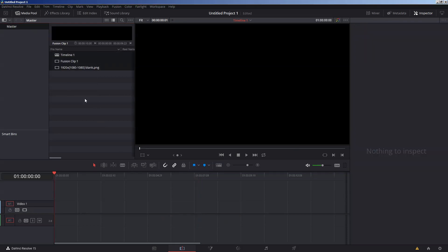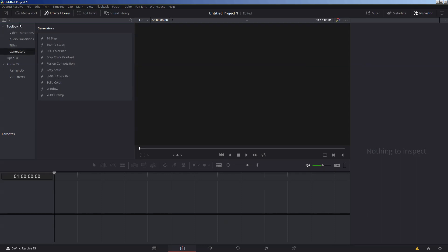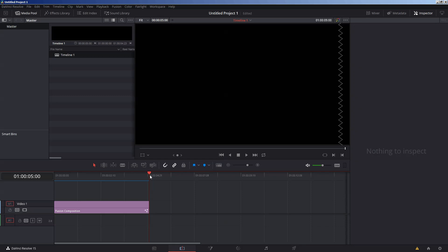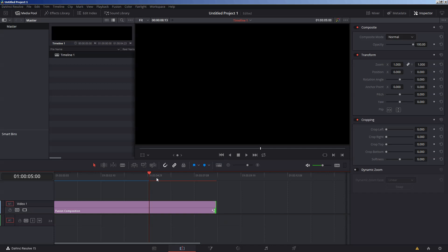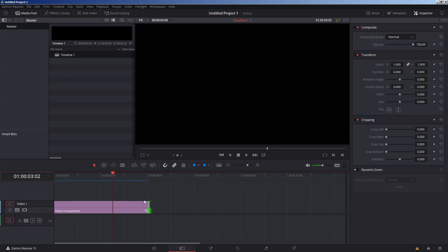Let's start by clearing the media pool. If you open the Effects Library and go down to Generators under the Toolbox subgroup, you'll see Fusion Composition as an option, which you can drop into the timeline and go straight into Fusion from there. But because of a bug in DaVinci Resolve's current implementation of Fusion, when you go to render your Fusion composition using this, it will never render more than five seconds — even if you extend the length on the timeline before or after editing it. It's just a bug. It's good for anything less than five seconds, but since I want to make something longer, this is not going to work.